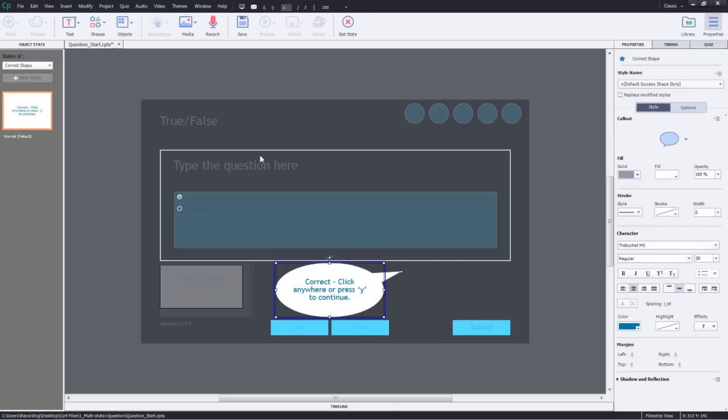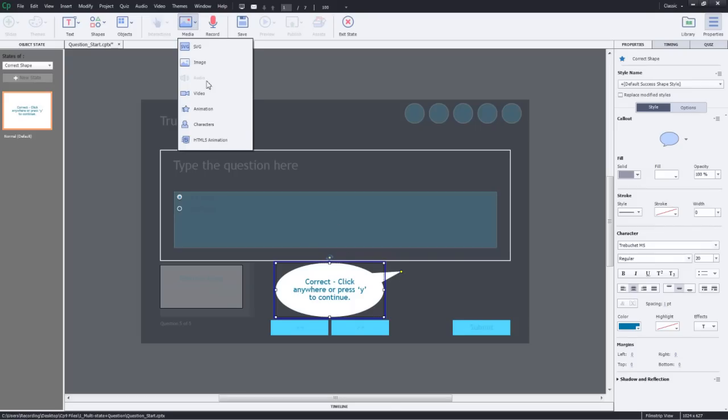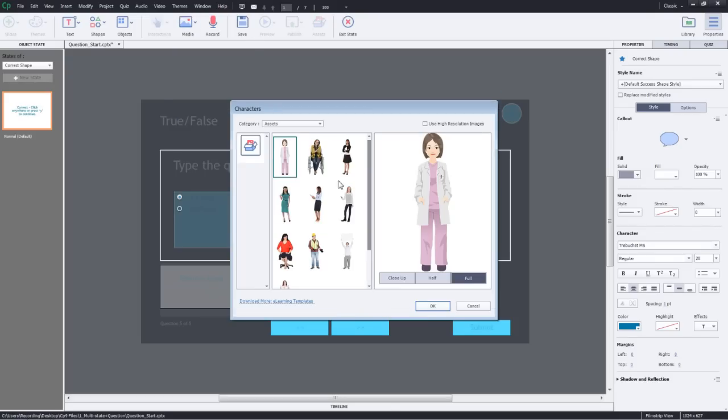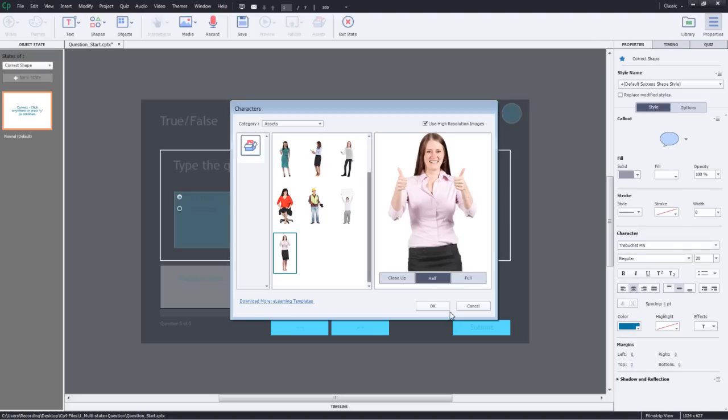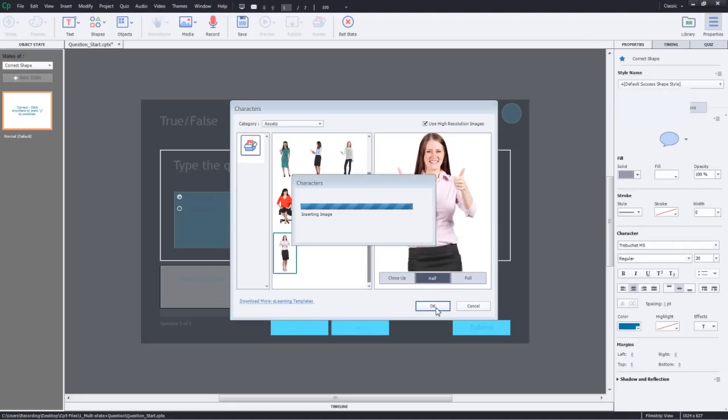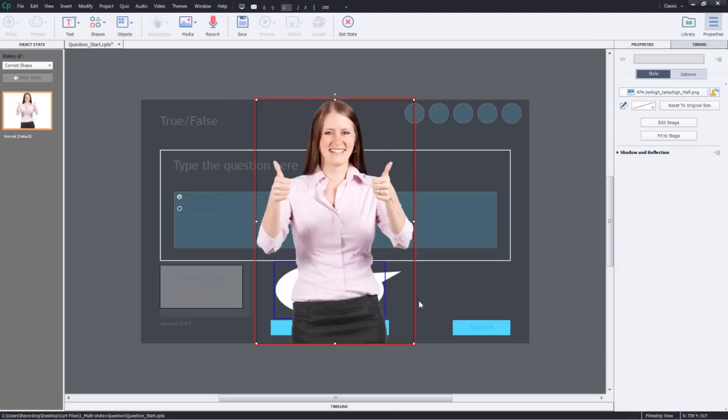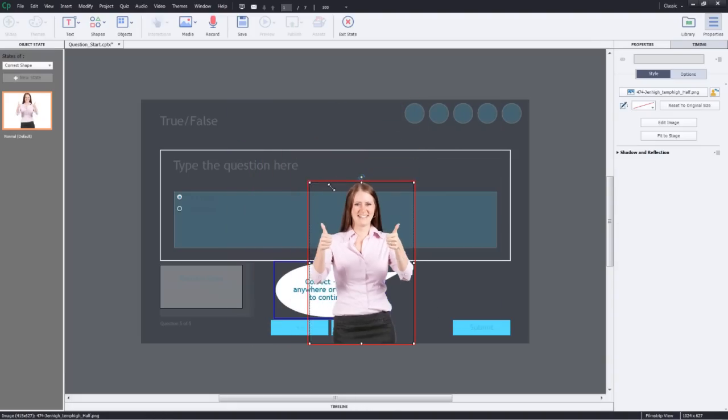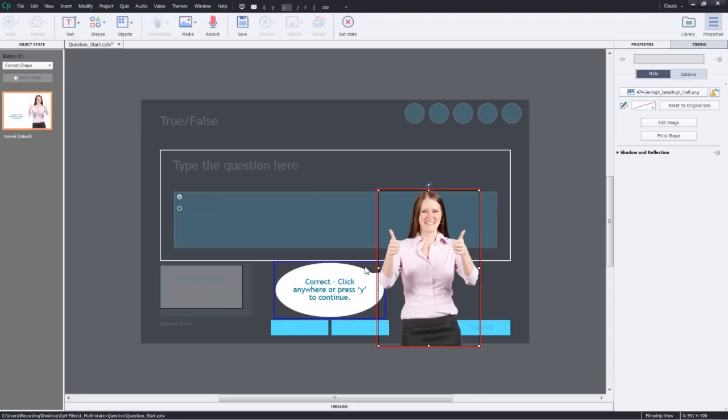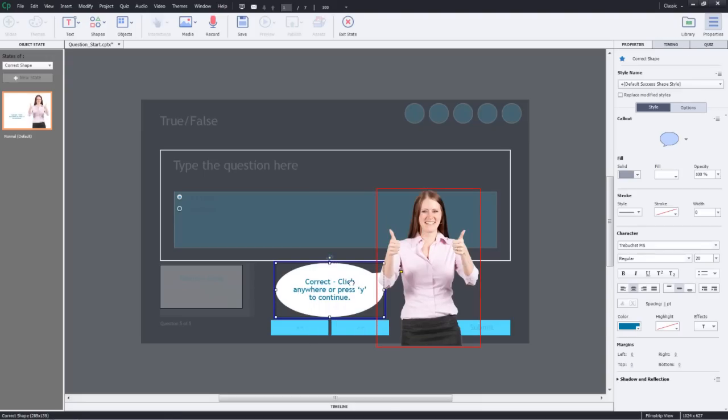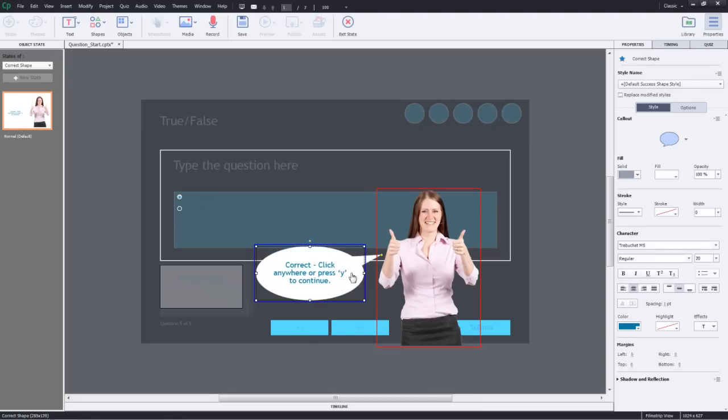I'll go to media and then characters. Here I'll select the character I want to add for my course. I want to use a high resolution image and just the half shot of it. I'll click OK and the image is here. I'll make it a little small and place it to the right to give you an idea of how it will work.